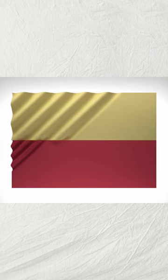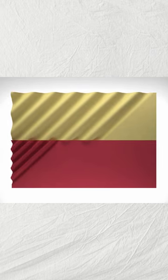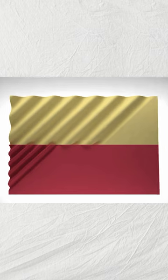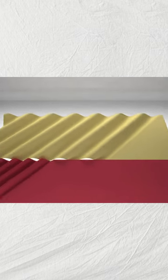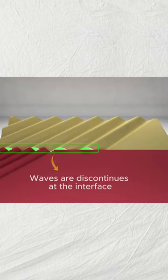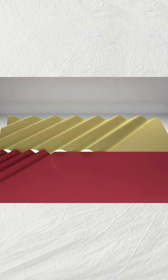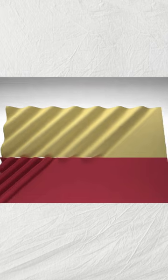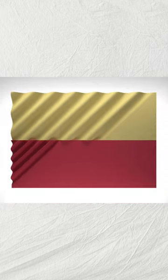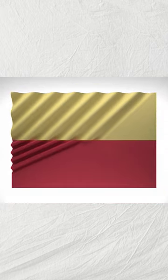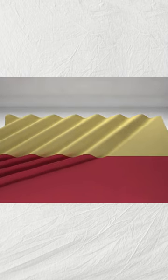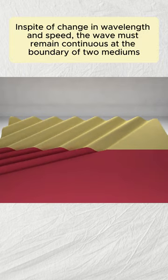However, note that we cannot have a situation like this because this would mean that the interface would be discontinuous. So this wave of shorter wavelength must be oriented such that there is continuity at the interface or the boundary.